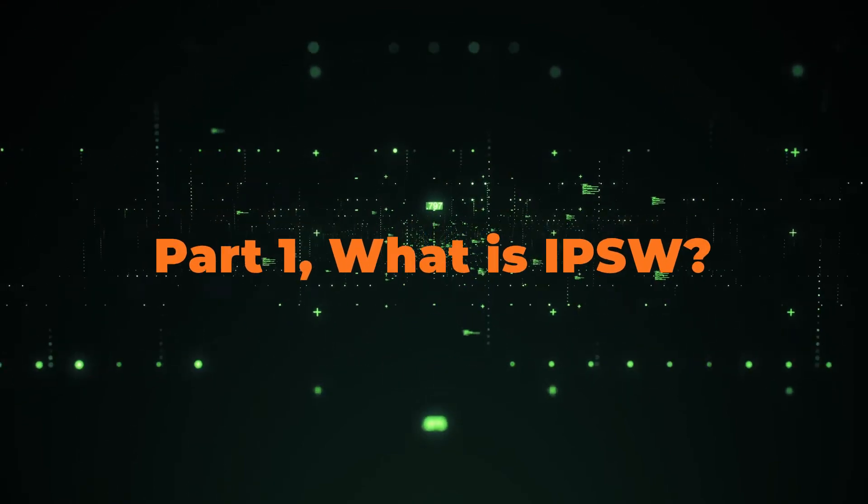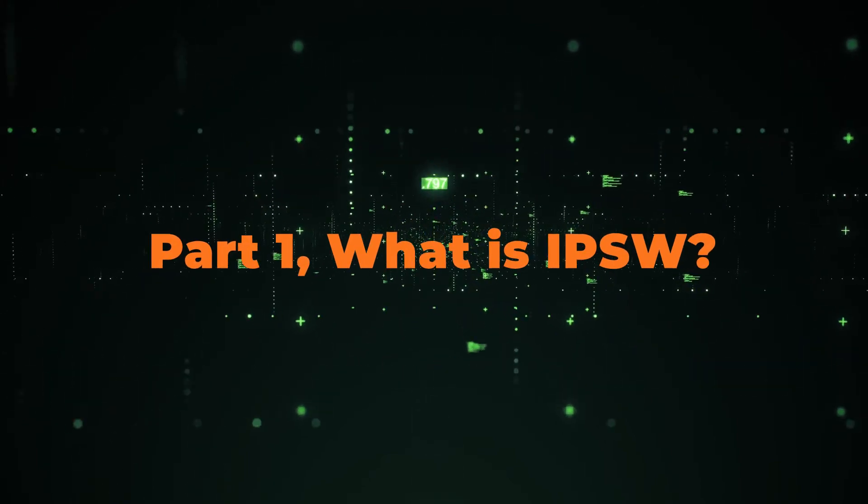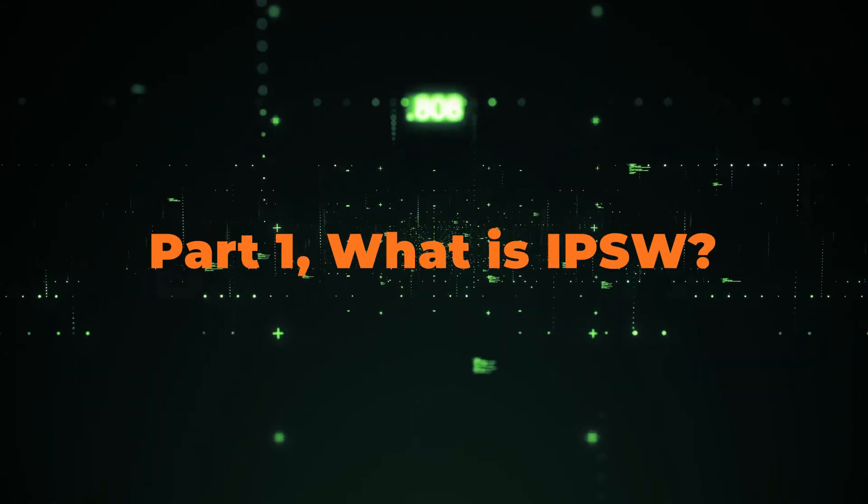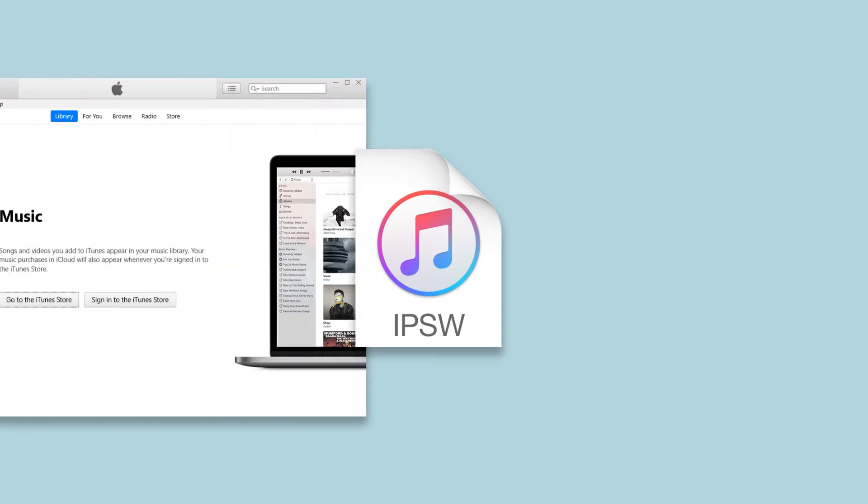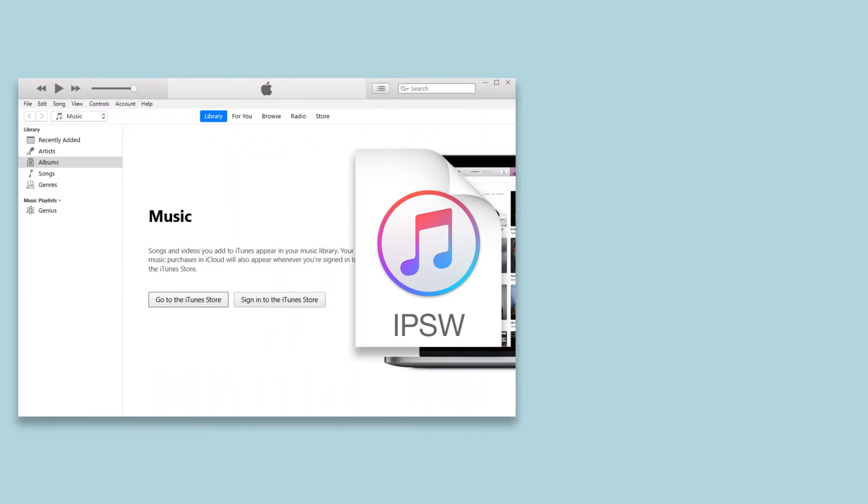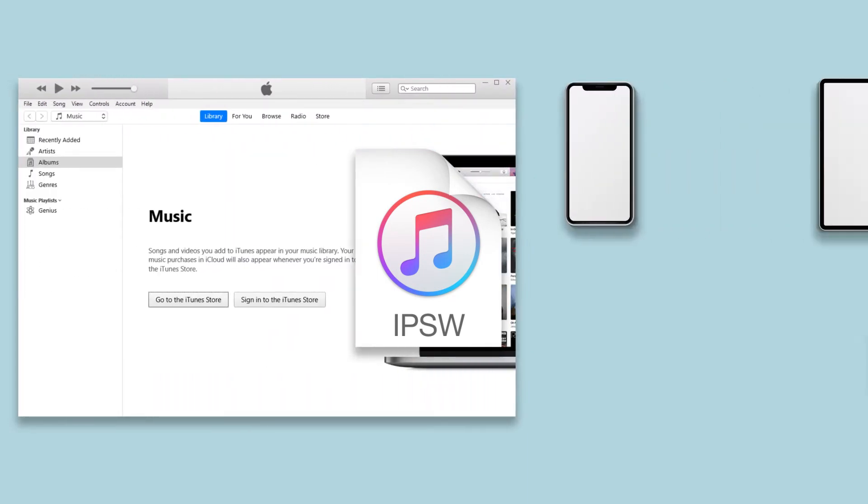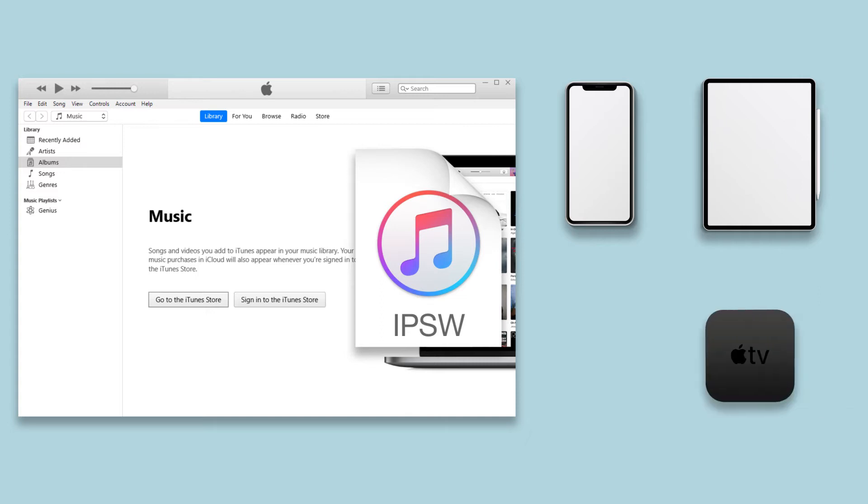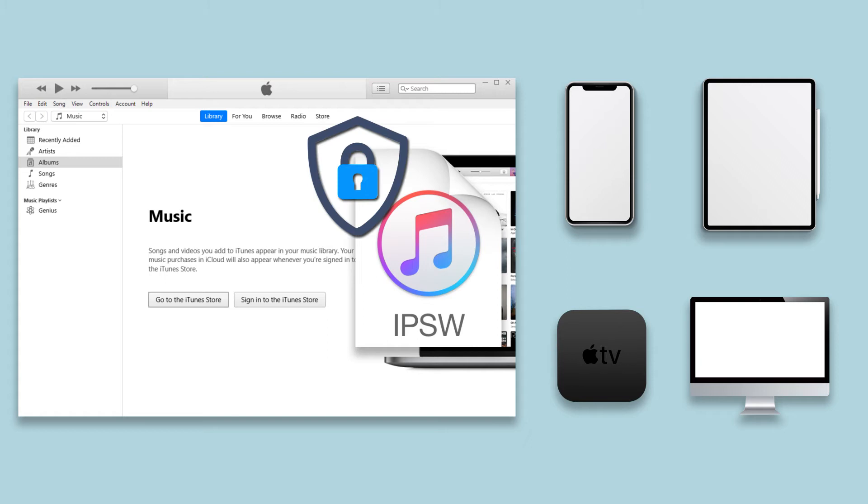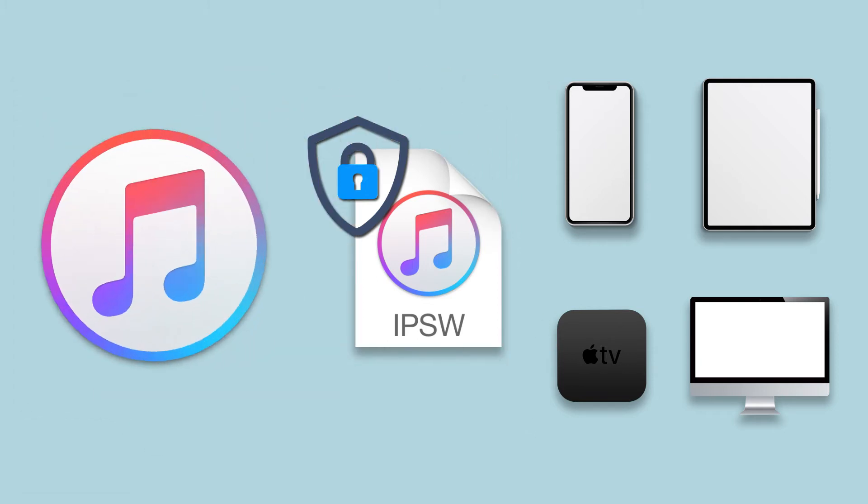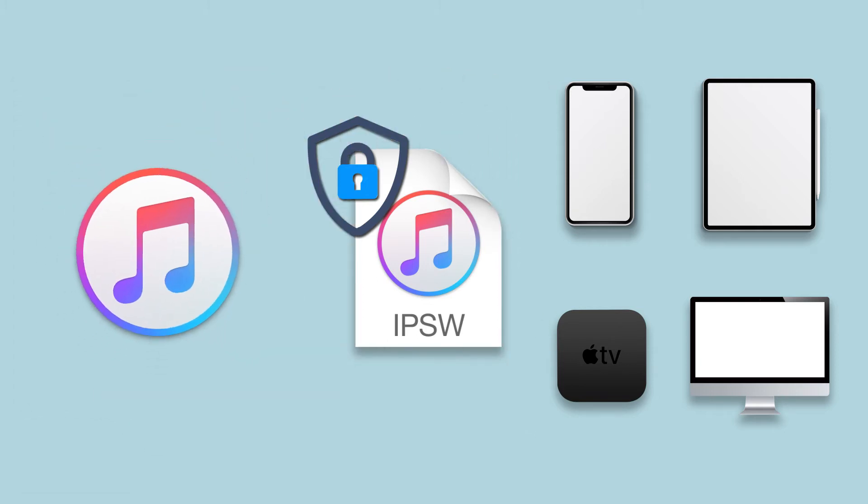Part 1: What is IPSW? IPSW file is a file format used in iTunes to install all iOS devices like iPhone, iPad, tvOS, and Mac. The data in the IPSW files is encrypted and can be installed using the Apple iTunes software.